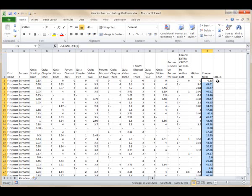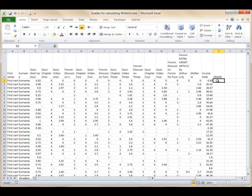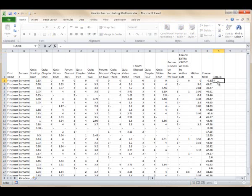So the percentage will be the number of points divided by 49. In column S, we will put a formula to calculate the percentage for each student. So in cell S2, the formula will be equals R2 divided by 49. Press the Enter key.